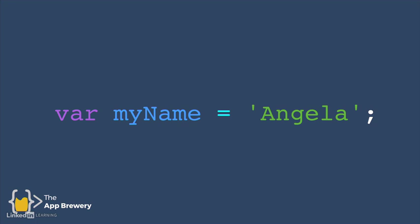computers also have their own grammar. And this grammar differs from programming language to programming language. But in Dart, this is what it looks like when you create a new variable.